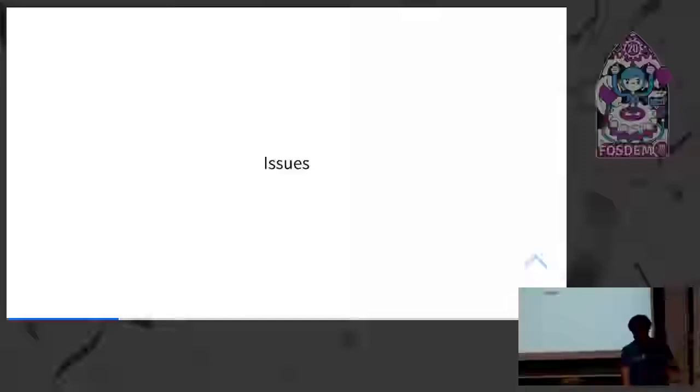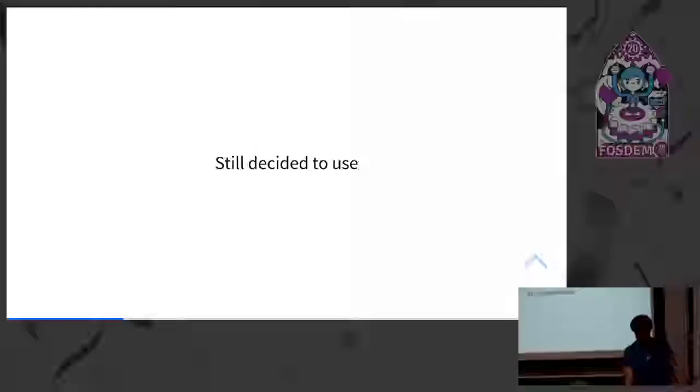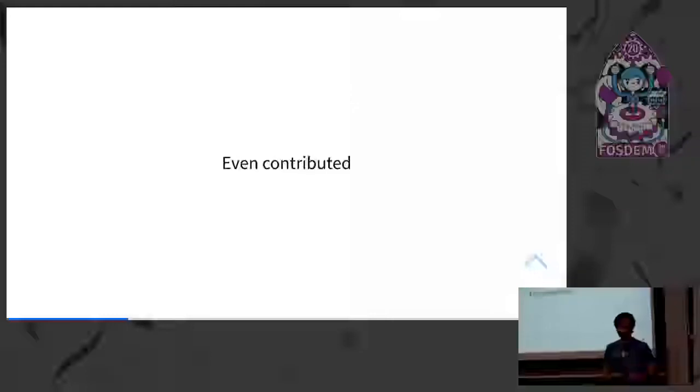There is one crate already existing called D-Bus RS. I wasn't very happy with the API and stuff, but I wanted to use it, even though it depends on a C library called Lib-D-Bus. That library is not very famous for its interfaces. I think there's some bunch of other problems with it. I don't think many people use it anymore, even. So we had many issues, but I still decided to use the crate because that was the only one, and I didn't have a lot of time. It's, as I said, all my spare time stuff. I even contributed to it in the beginning, a few patches there and stuff.